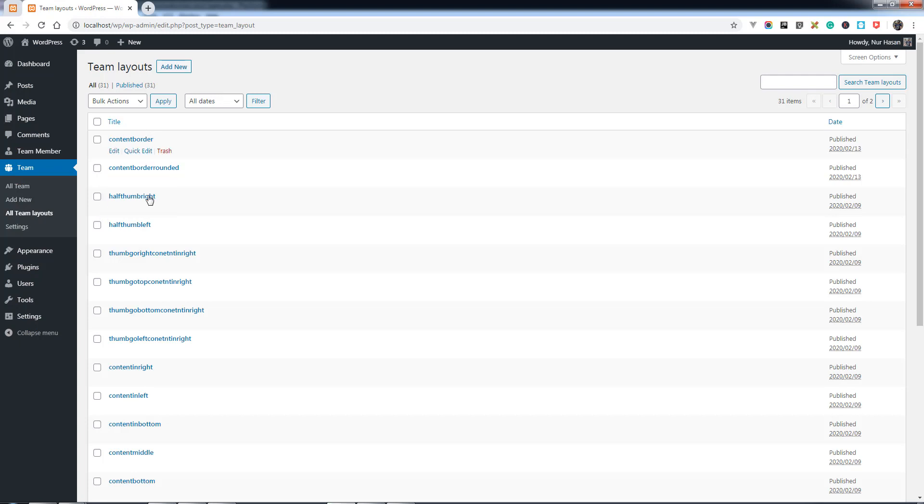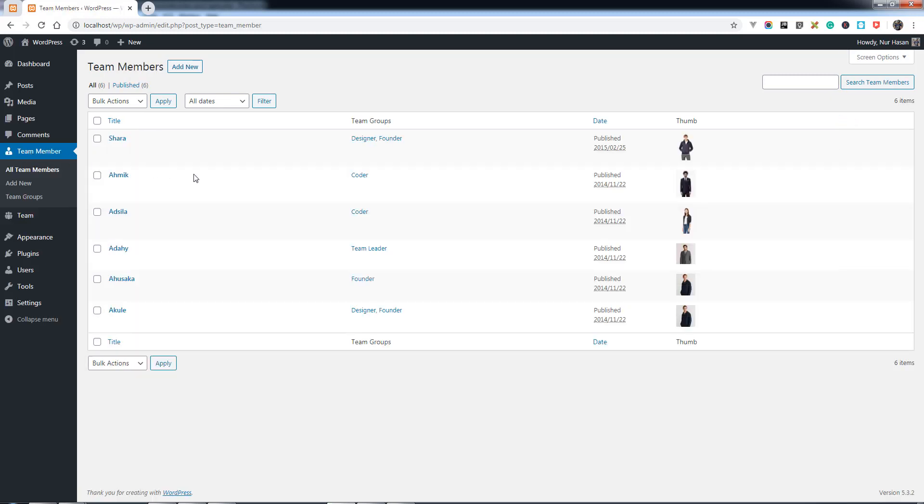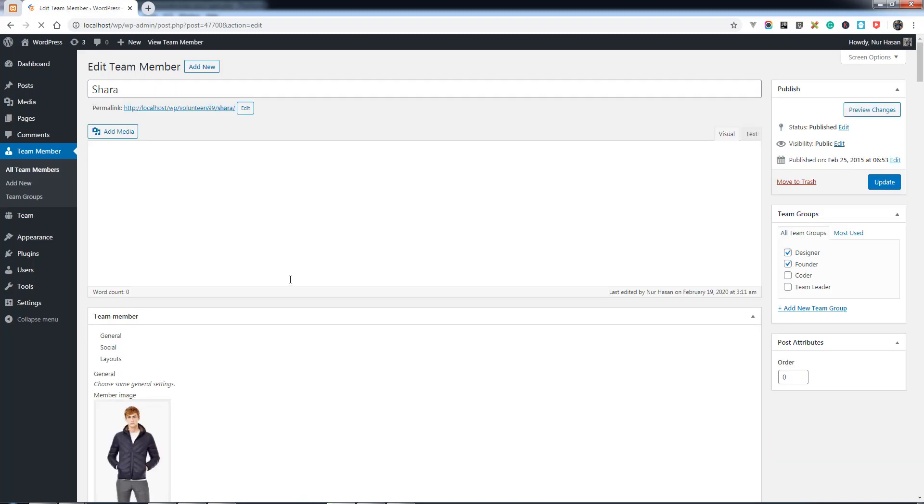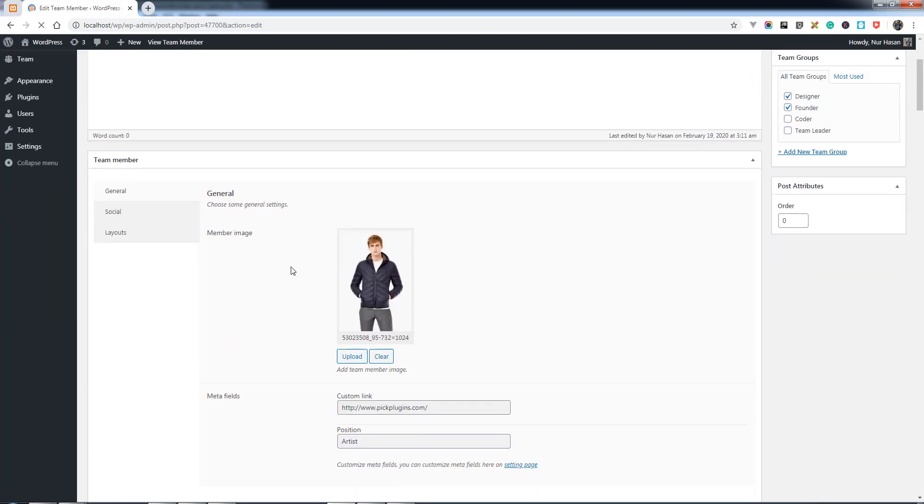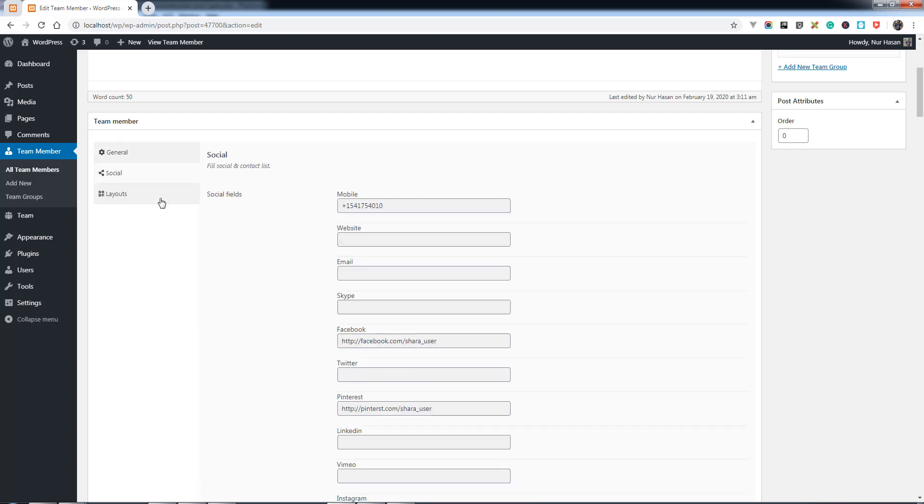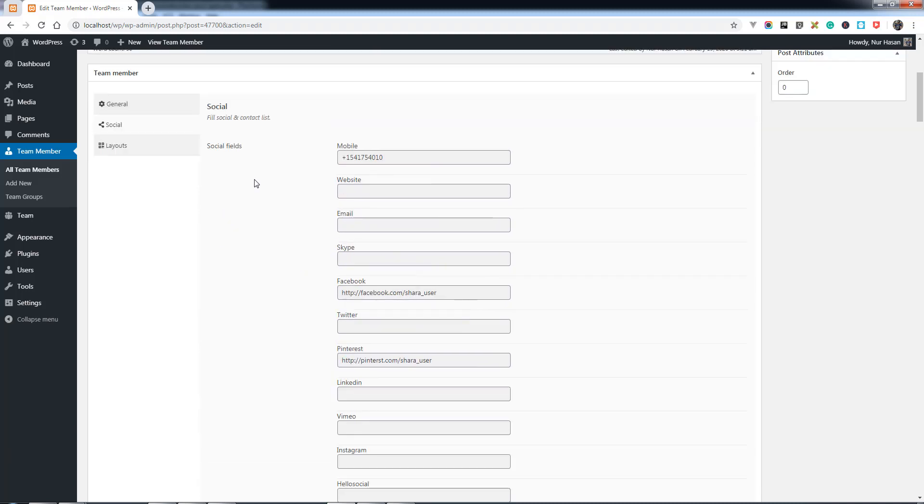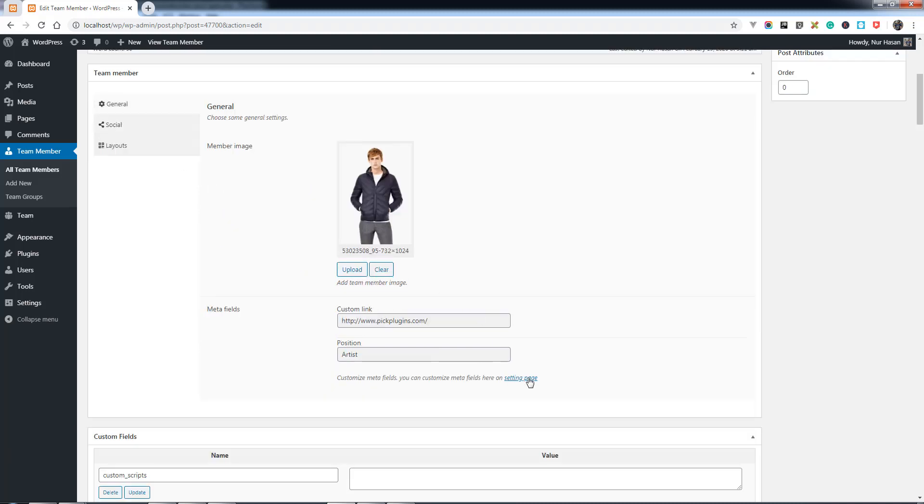We have some ready-made layouts and team members already created. Here is the team member settings area with options for member image, member fields, and social fields. These settings can be changed under the settings page.